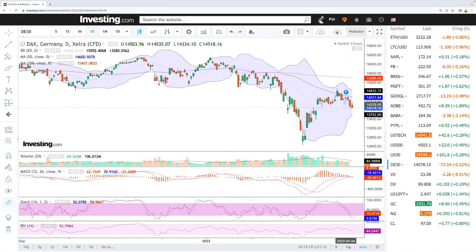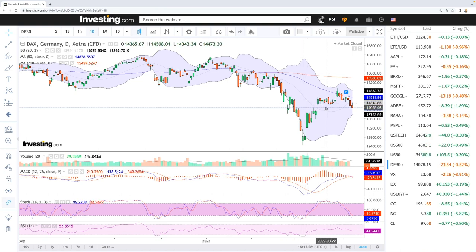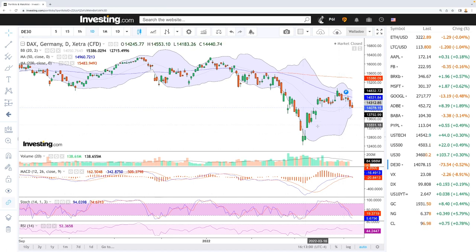Looking at the European market, the DAX is still looking terrible. Economic output at the moment is not looking good for the world economy — whether you look at the Chinese economy, the United States economy, or the European economy, there are many factors pointing to the conclusion that in the next year or two we will see a recession, if it hasn't already started. Monetary policy changes will affect the economy significantly, and we may be seeing the beginning of that in the European market.